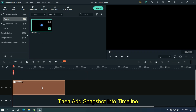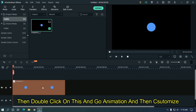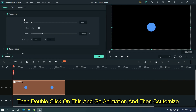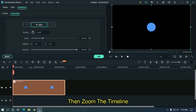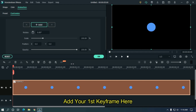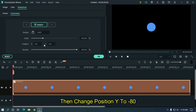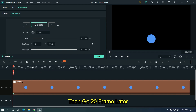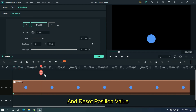Then add the snapshot into the timeline. Double click on it and go to animation, then customize. Zoom the timeline and add your first keyframe here. Then change position Y to minus 80, then go 20 frames later and reset the position value.